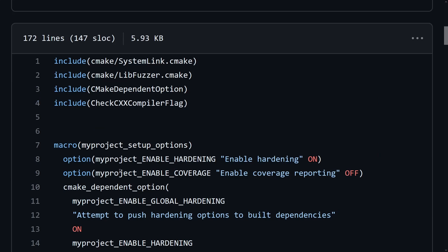So all of these are now just straightforward top-level CMake options, and all of these things that currently say my project get automatically filled in by the template janitor when you actually create a version of this template. You just have to wait a minute.